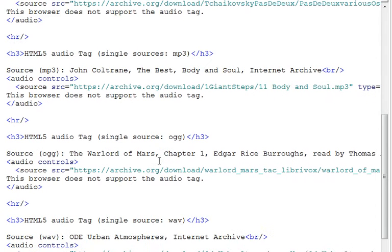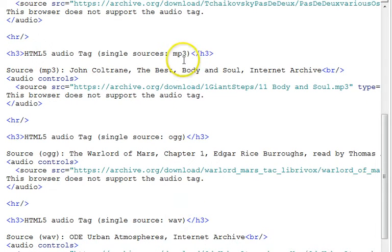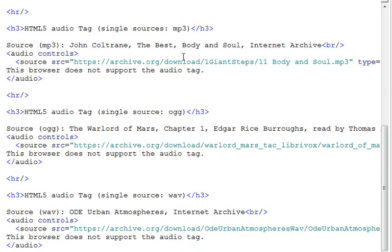We have three other single source tags, one for each format type, in order to test the browsers to see what they can support.